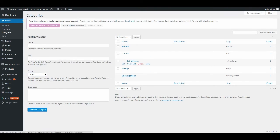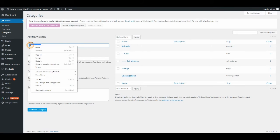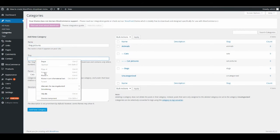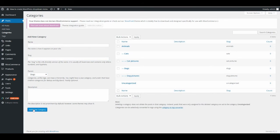Now you see Cat Pictures are under Cats, and Cats are under Animals. Do the same for Dogs — add 'Dog Pictures', make it URL-friendly, set the parent to Dogs, and add the category.